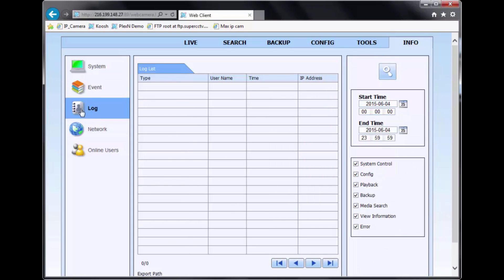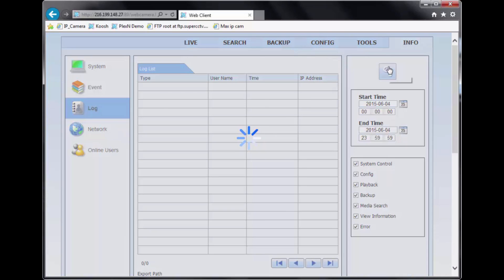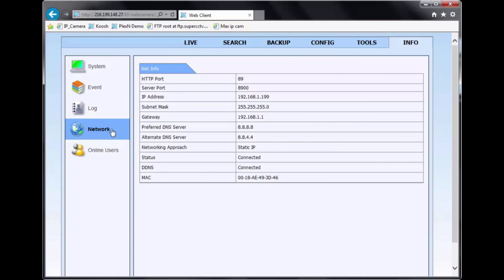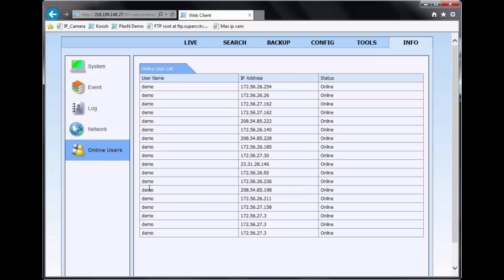Going over to log, this is more of the system log where you can find out if there's any system events that has happened in the past. Network is the network information of the DVR. And online user shows you who's logged in to the DVR.